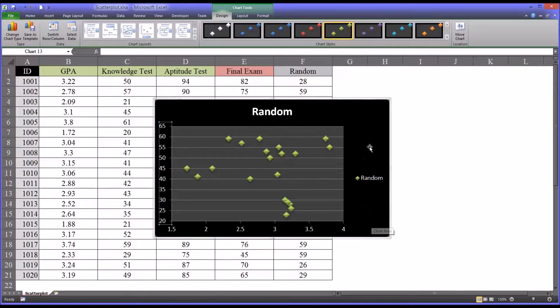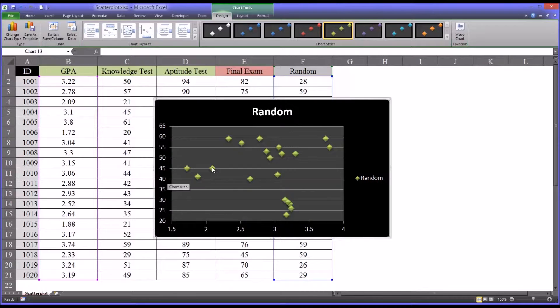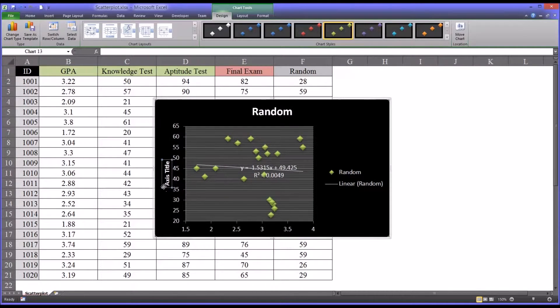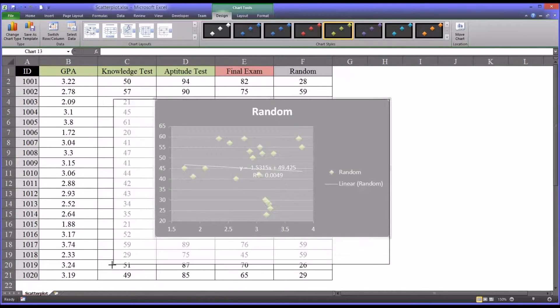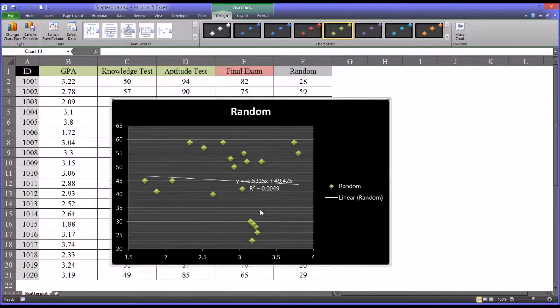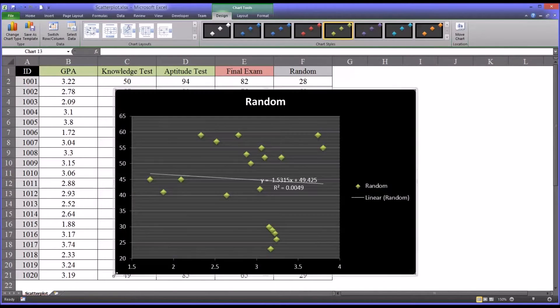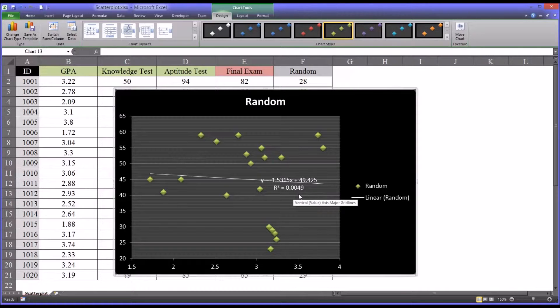So now, even before putting a line through here, a line of best fit using least squares method, you can see there doesn't seem to be much of a pattern in this relationship between GPA and these random numbers. So let's go ahead and put the line in. I'll delete some of this other information that makes the graph smaller here. You can see that the line has a negative slope, a slight negative slope. But look at the R squared here. It's less than a percent. It's 0.49%. That's very low shared variance between these two variables.